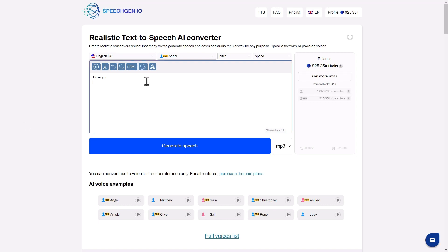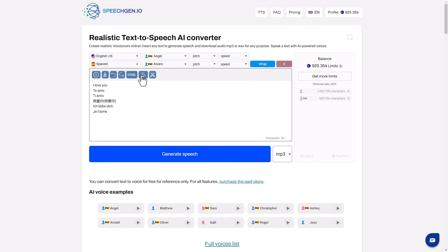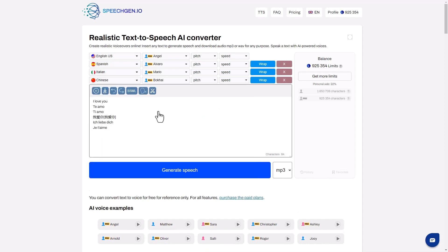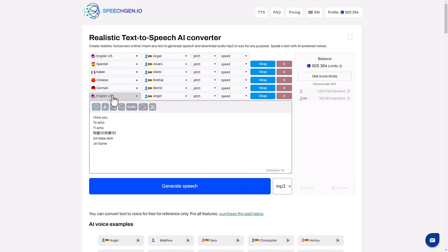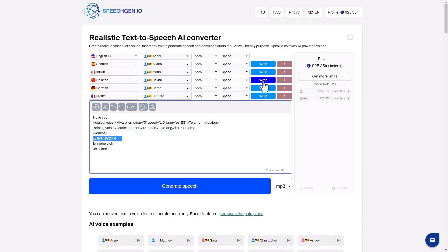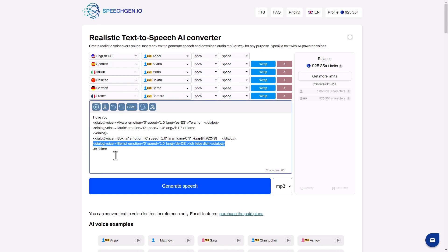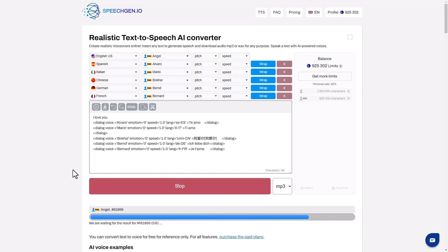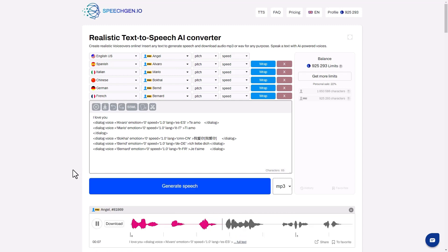You can add many voices in different languages. Listen to how the phrase 'I love you' sounds in different languages. The text is ready; now I'll add the narrators and wrap the text for each speaker, then generate speech. I love you. I love you. I love you. Imagine how difficult it would be to organize this with live announcers.